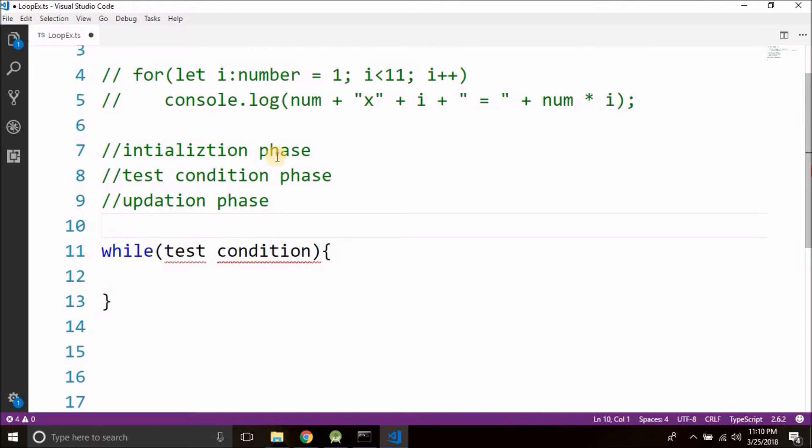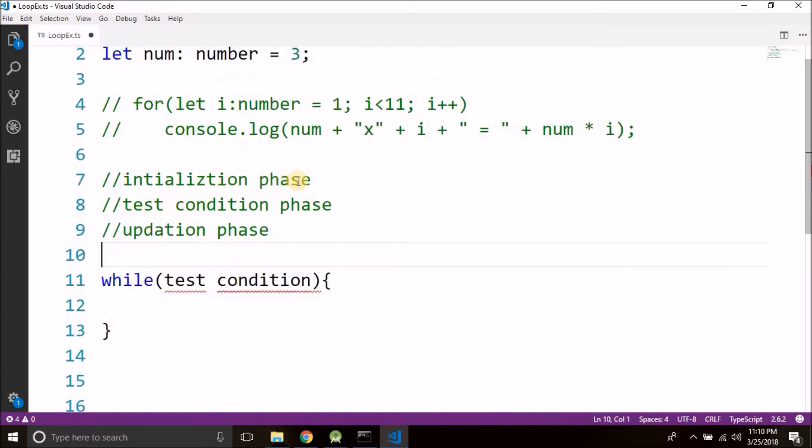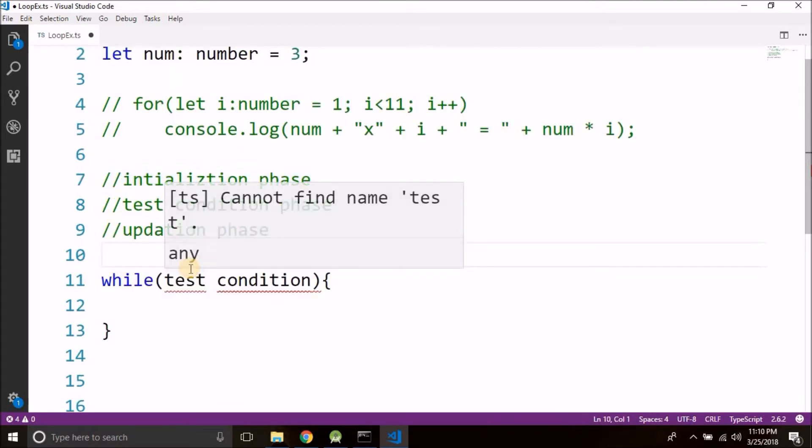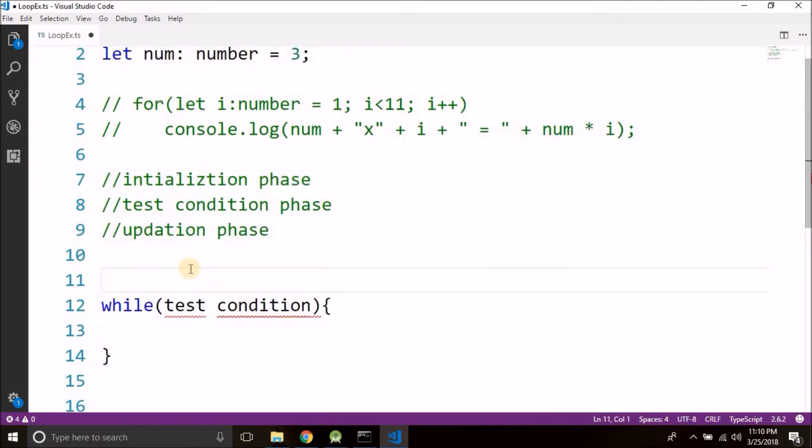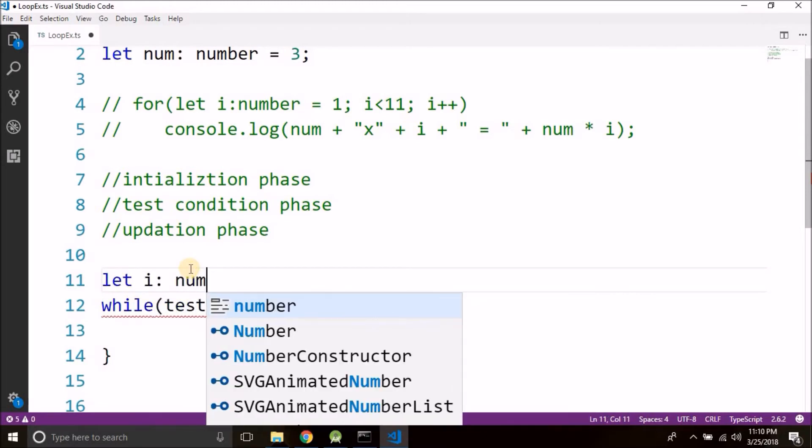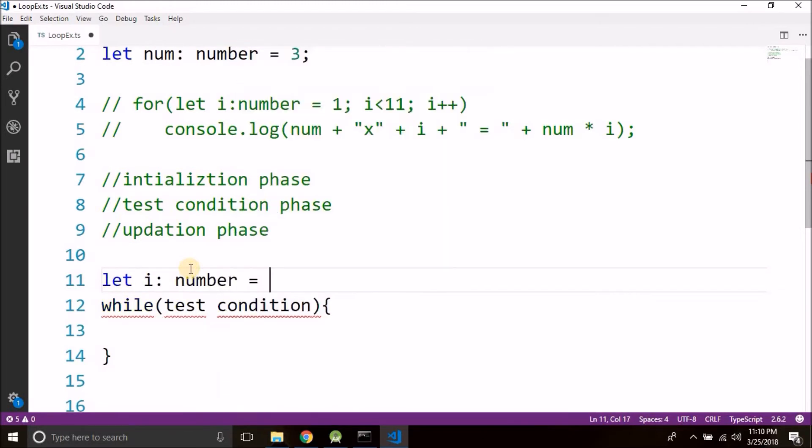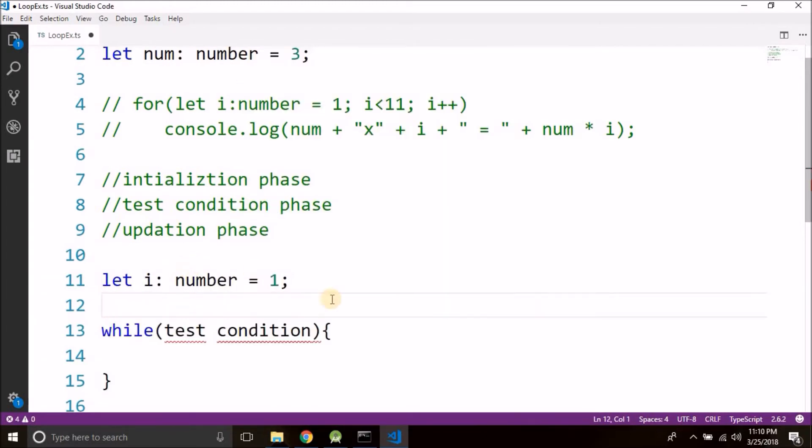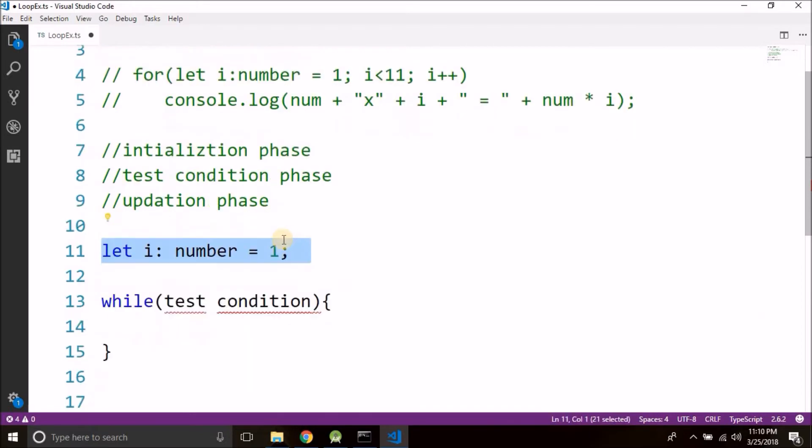Now what we can do we can write the initialization phase above while. Let's say let i of type number equals to 1, so this is our initialization phase.